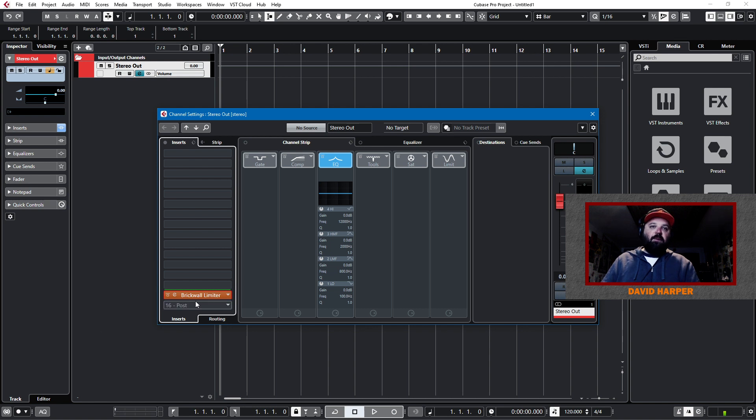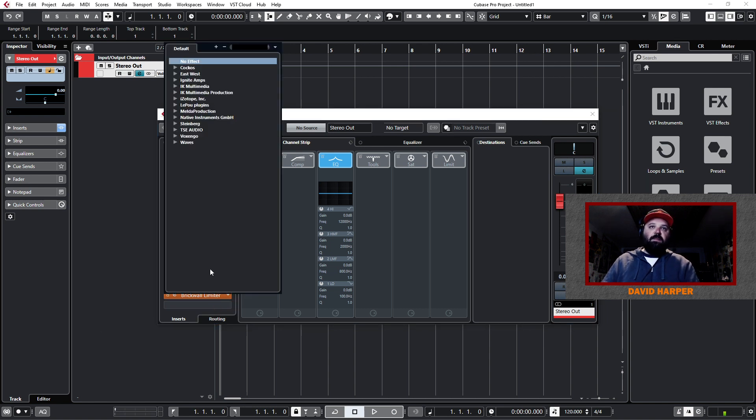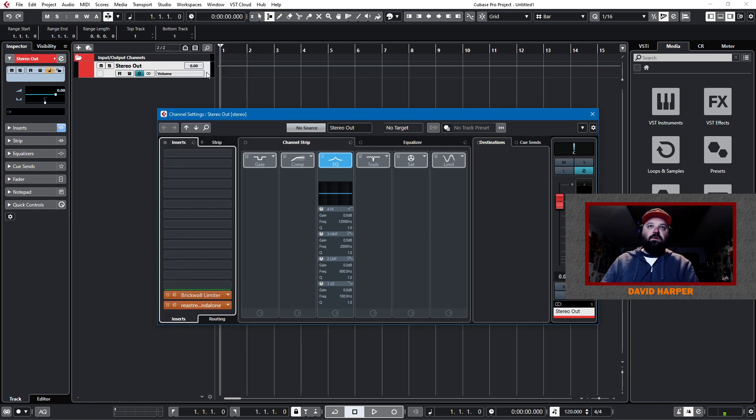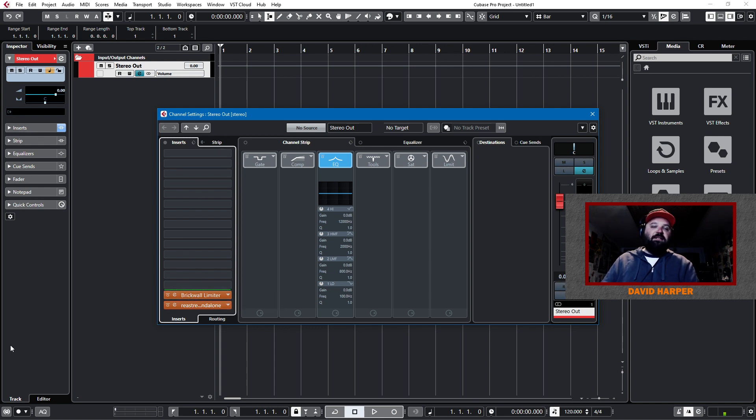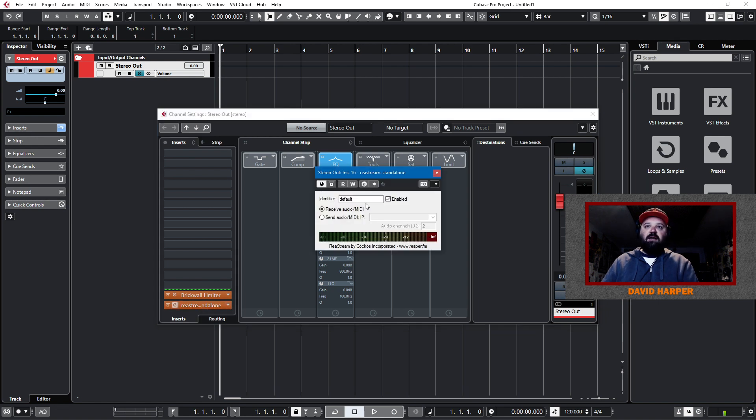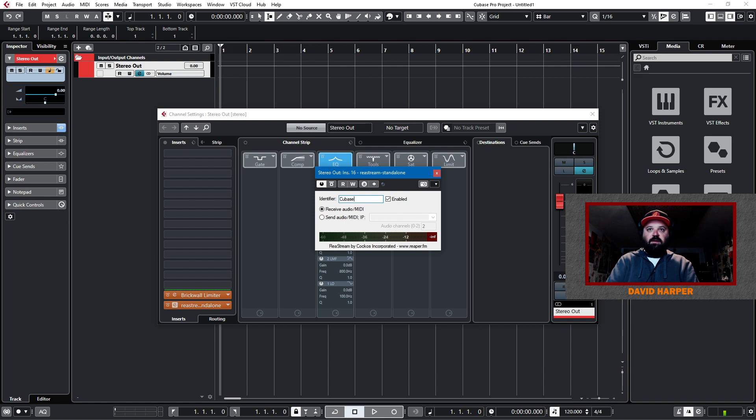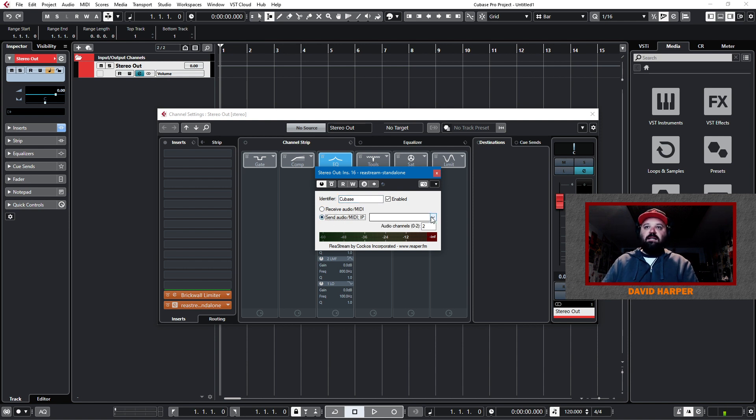Secondly, I want to set this up for broadcast. So, I will add Rhea stream, which will stream this stereo out channel to my screen recorder. Now, in order to set this up, I do have a custom identifier and that identifier is Cubase. And I don't want to receive audio, I want to send audio via local broadcast.